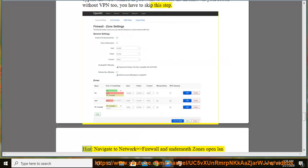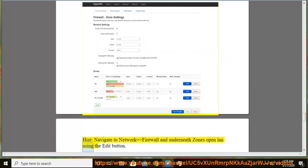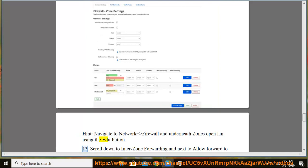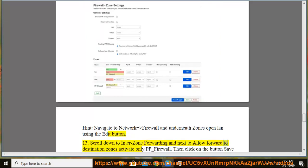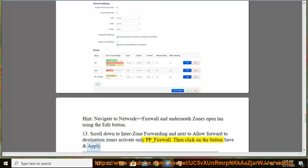Hint: navigate to Network → Firewall and underneath zones open LAN using the edit button. 13. Scroll down to enter zone forwarding and next to allow forward to destination zones activate only pp-firewall. Then click on the button save and apply.